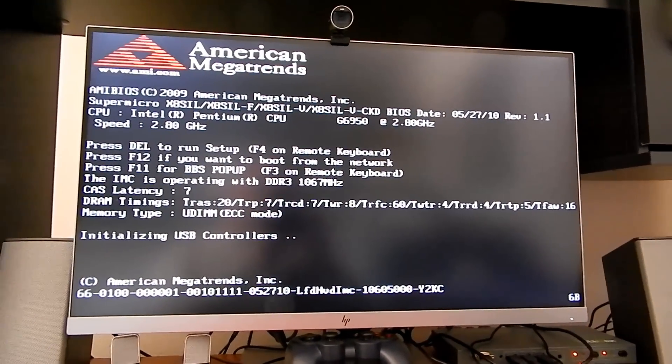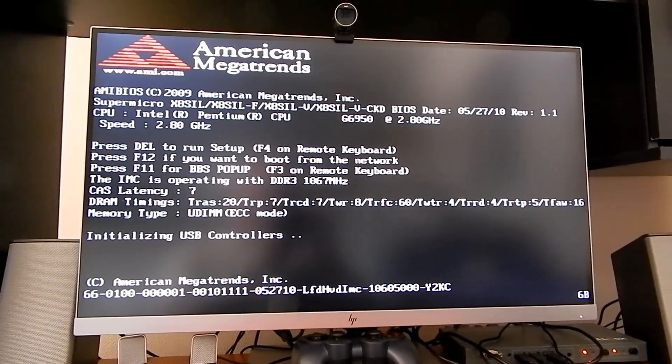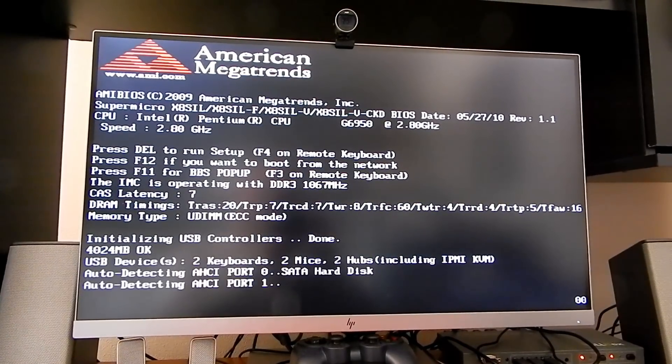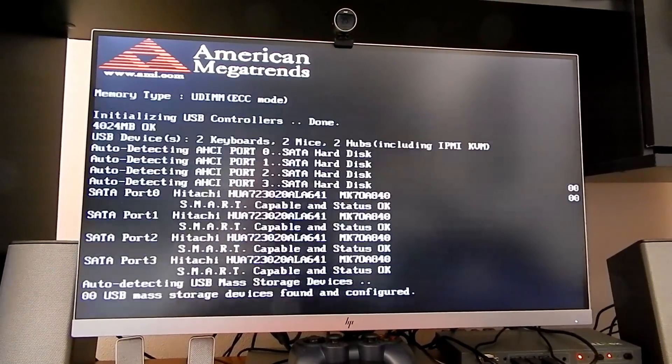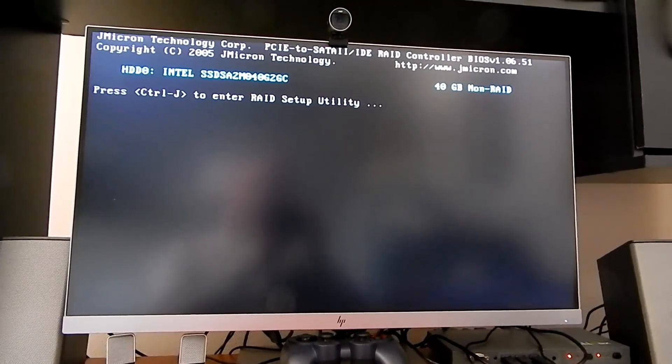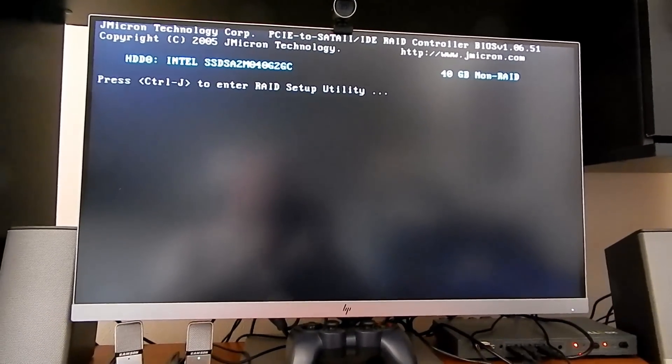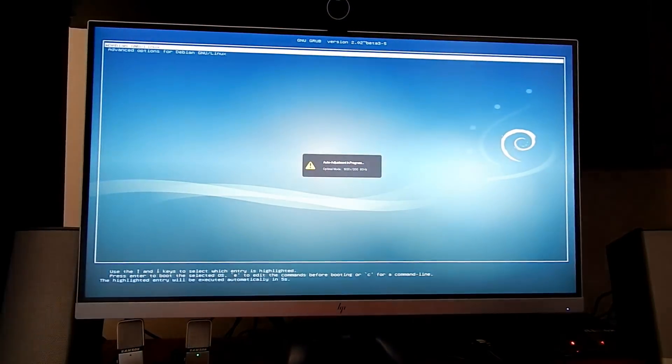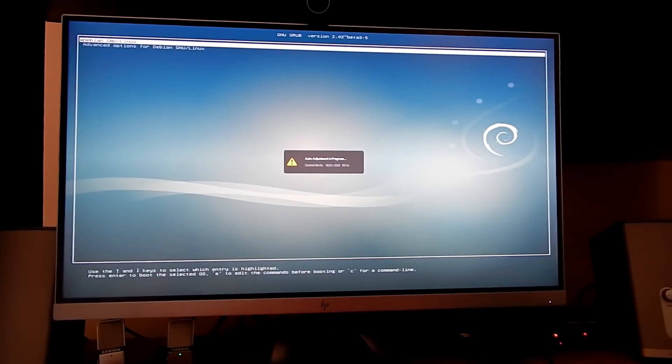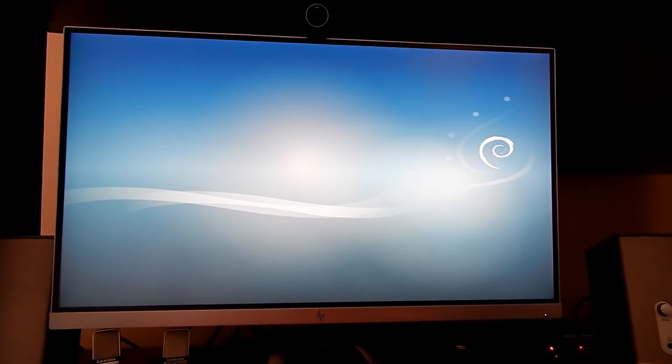That boots pretty fast. And that sees the Intel SSD there. Now it should go to a Debian screen. And it does. Excellent. Let's see if it boots.